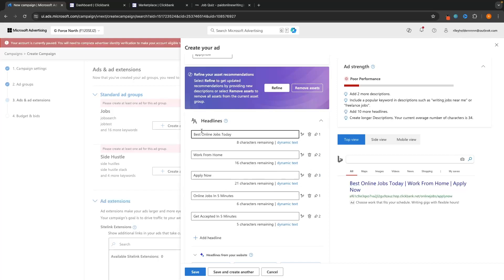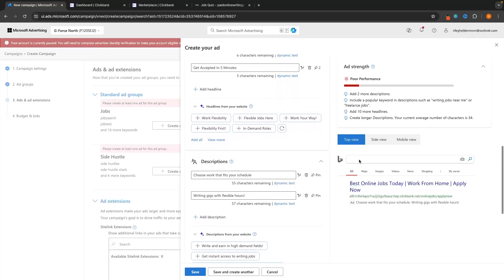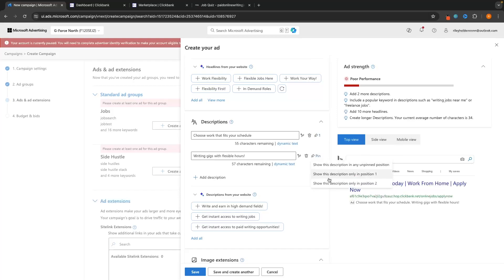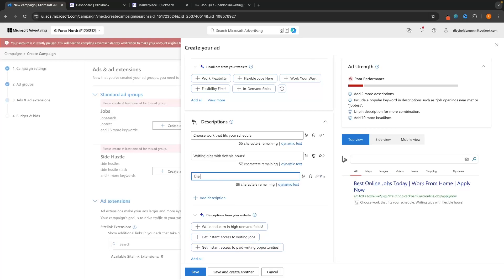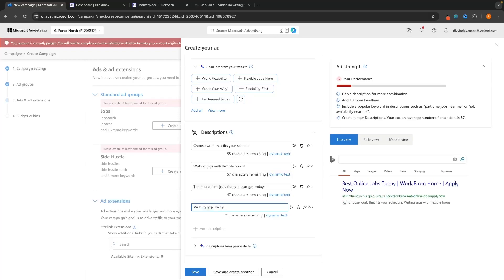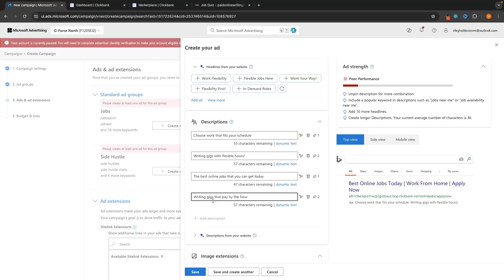You can add as many headline variations as you like, then go down to descriptions. By default it suggests 'Choose work that fits your schedule, writing gigs with flexible hours' — I like this and will leave it, pinned to position one. I'll pin the second default description to position two. Then I'll add a new description: 'The best online jobs that you can get today,' pinned to position one, and 'Writing gigs that pay by the hour,' pinned to position two. That gives us four description variations to test.